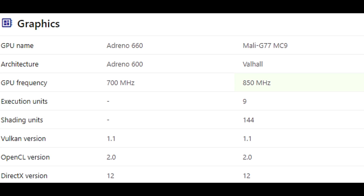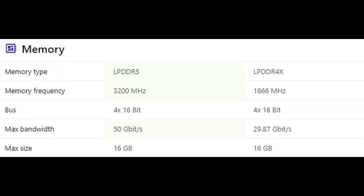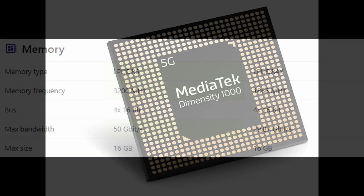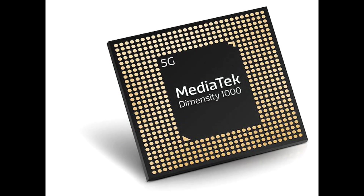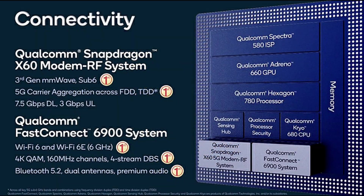The Snapdragon 888 is made on a 5 nanometer process versus the Dimensity 1000 Plus which is on a 7 nanometer process, making the Snapdragon 888 much better than the Dimensity 1000 Plus.